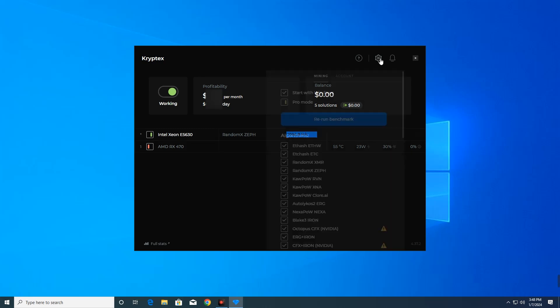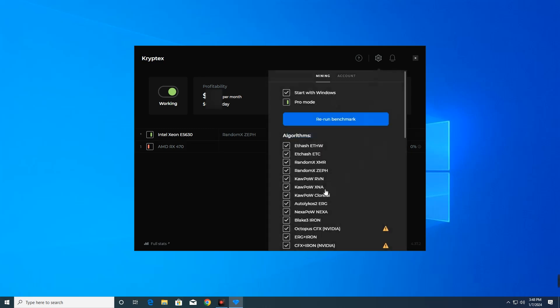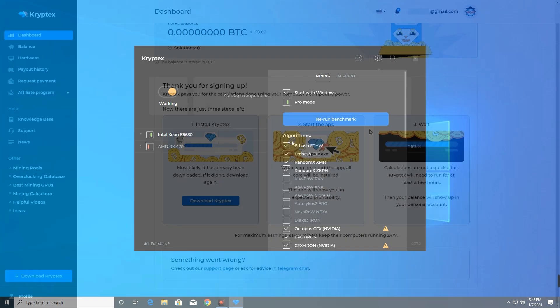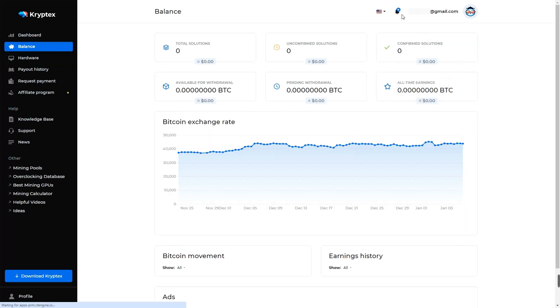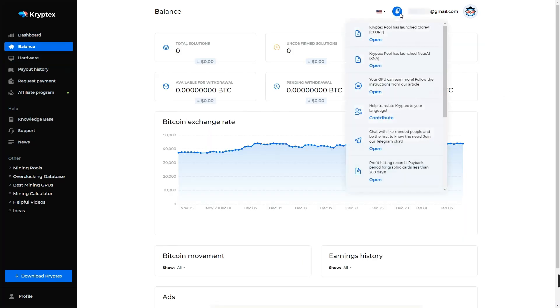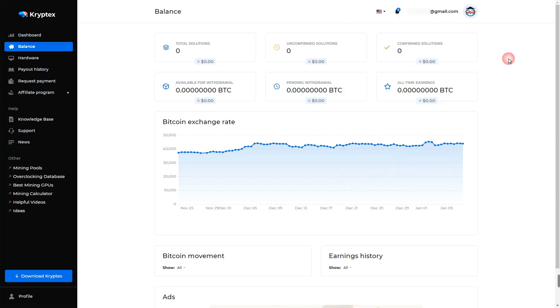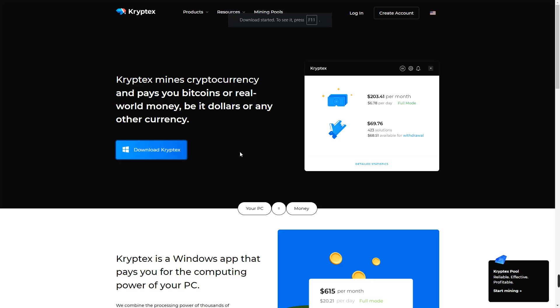Hello guys, in this video we're going to try mining crypto with dual Xeon CPU and RX 470 graphics card. The software we'll be using for mining today is Cryptex. Cryptex is a mining software that allows users to mine cryptocurrencies like Bitcoin, Ethereum, and other coins. You could mine with either your GPU or your CPU. First we'll download the app from the official website cryptex.com.